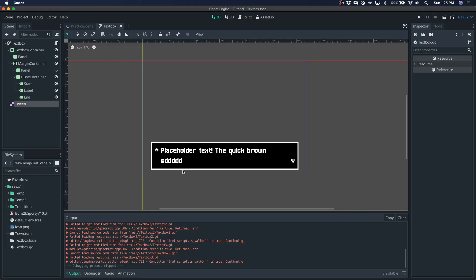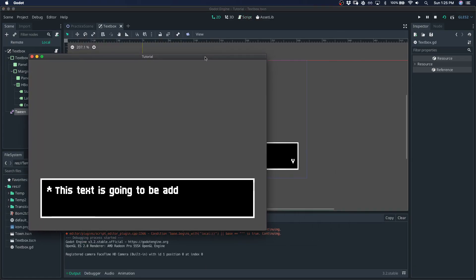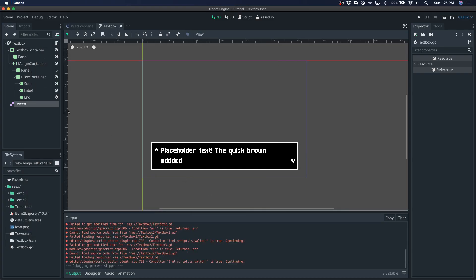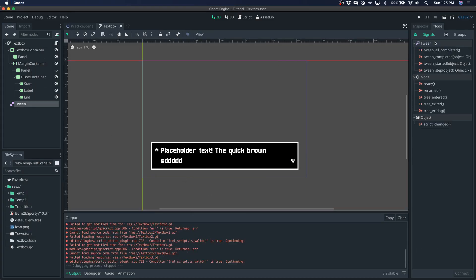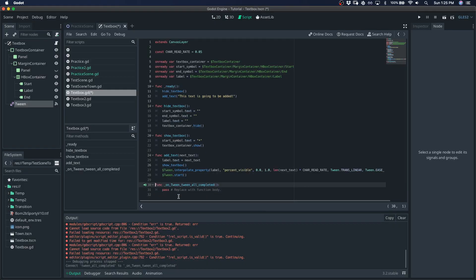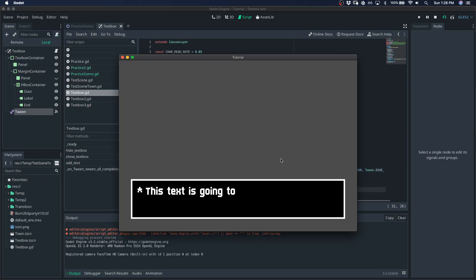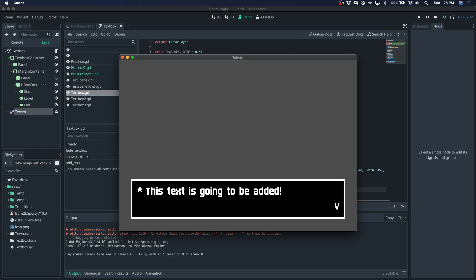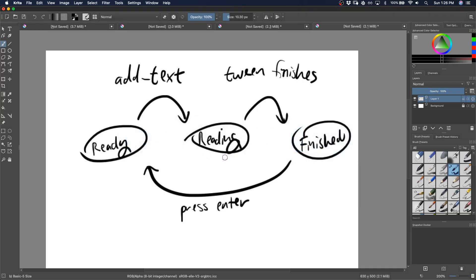And we also want to have the end symbol appear once the text finishes being read. So when the tween is complete, I'll just connect a signal there. We'll go ahead and have the end symbol's text be that V. So here's how it looks. Great. Now, when this happens, we want to press enter to have the textbox disappear because it's finished being read. So we're getting to the territory where we actually want to start thinking about the states that the textbox is in, because we only want to be able to press enter once the text is in its finished state, not while it's being read. In fact, while it's being read, if we press enter, we want it to finish reading and go right to the finished state. So managing those is great for using a finite state machine.